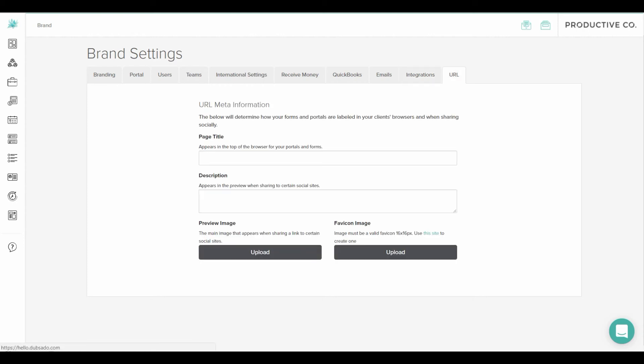And lastly there's the URL tab. This tab is for white labeling. So instead of having your clients go to Dubsado.com slash F586401 for their client portal you can have them go to an extension of your domain.